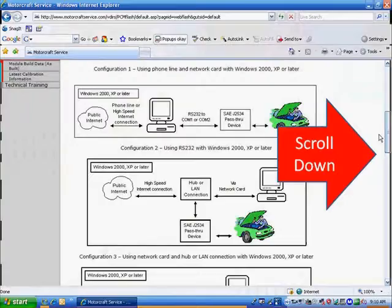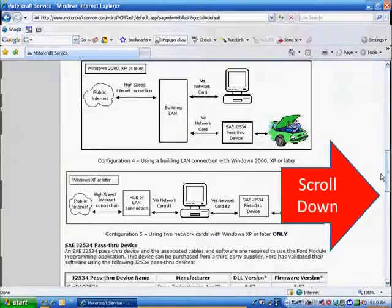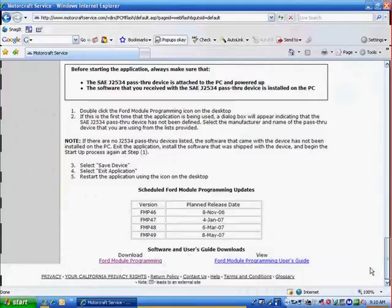It's showing you how to use pass-through devices, how to connect them, and what to do. It's talking about pass-through devices that are validated. We talked about that in the introduction. If you skipped the introduction for J2534 reprogramming, you may want to go back and view that at this time. When you scroll all the way down to the bottom, you see Ford Module Programming over there on your left.